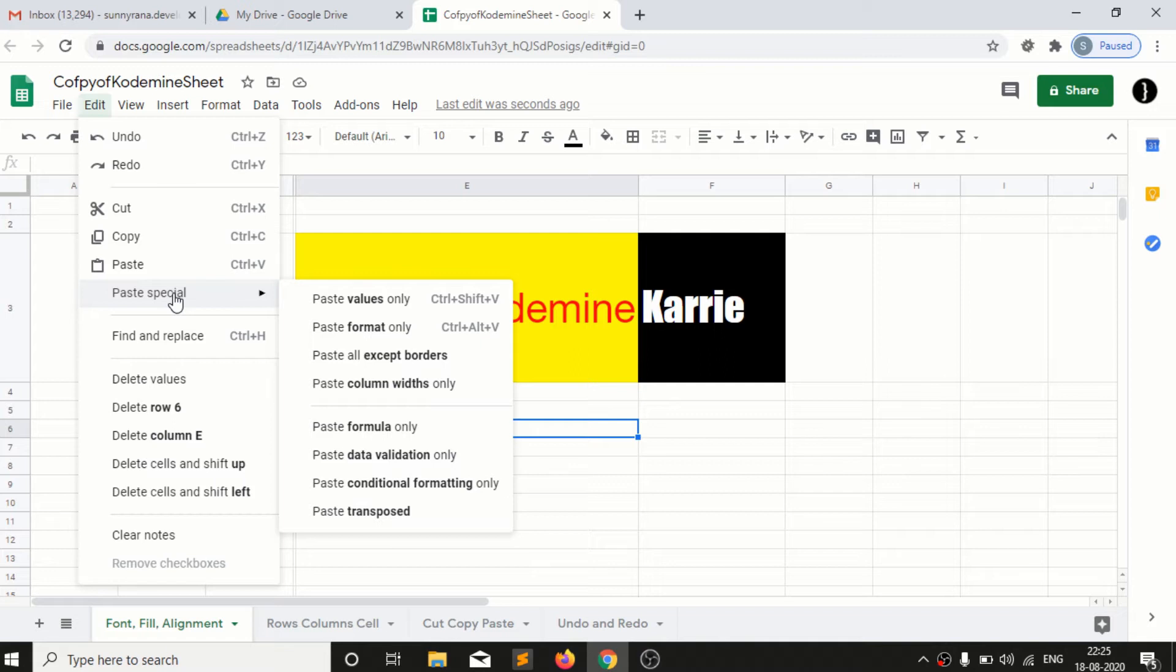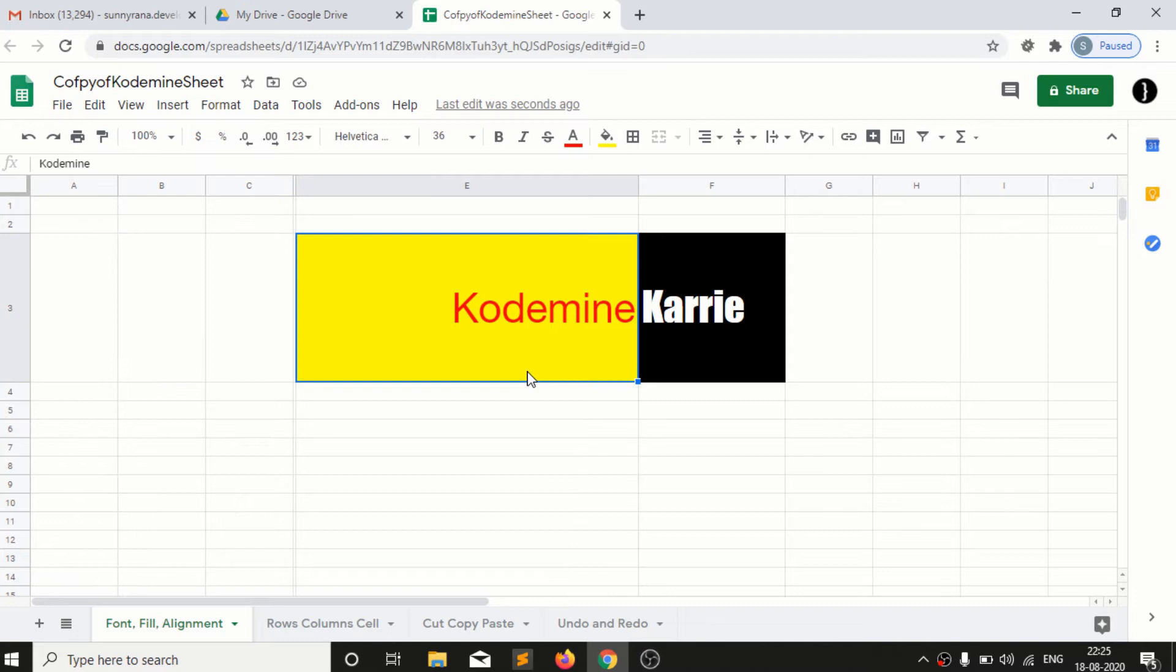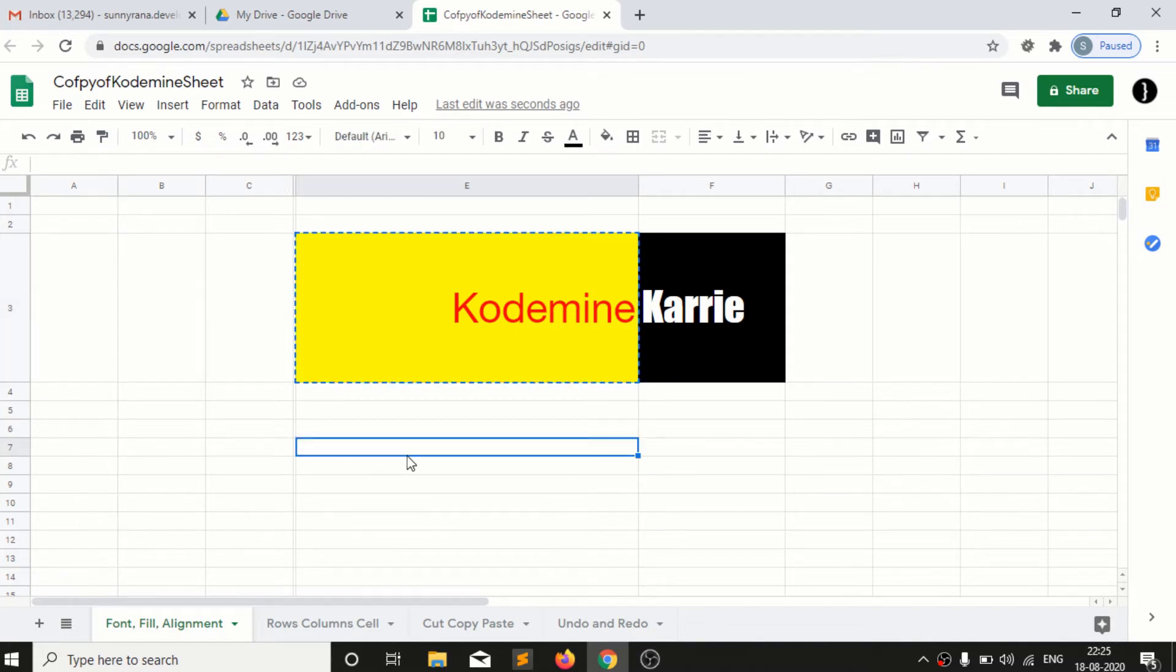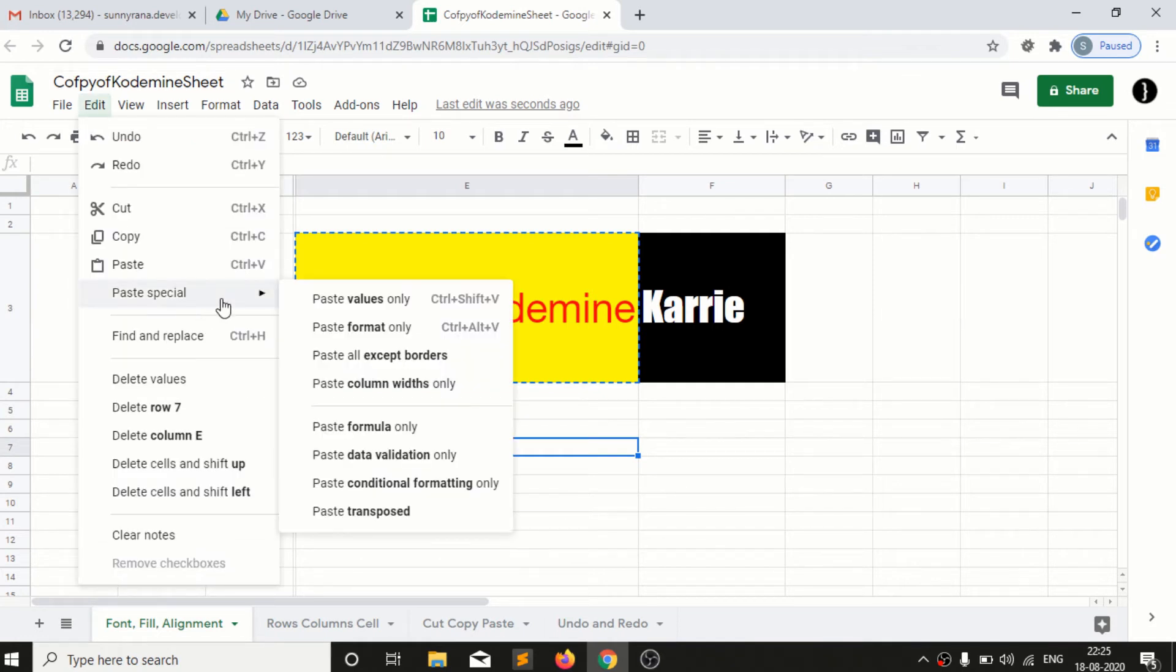So for example if I copy this section and I select this cell E7 to paste some special thing, if I select paste value which means it will only paste the value in the cell like this way.